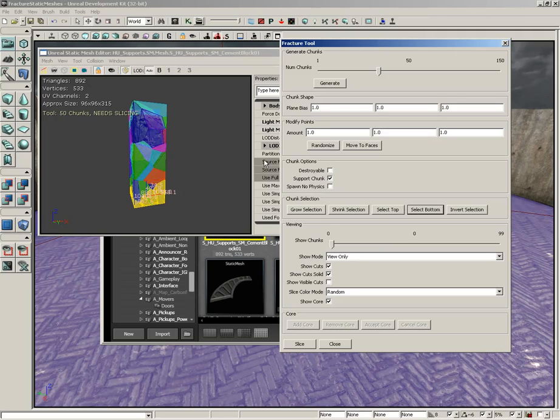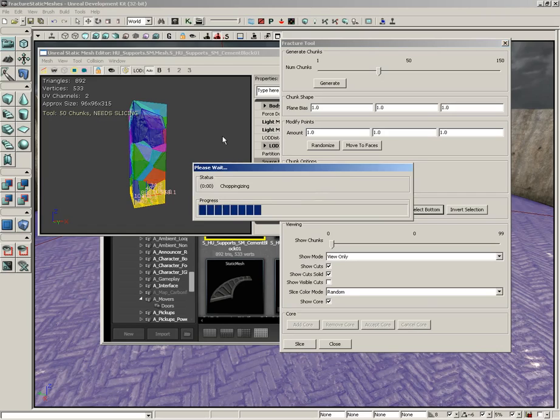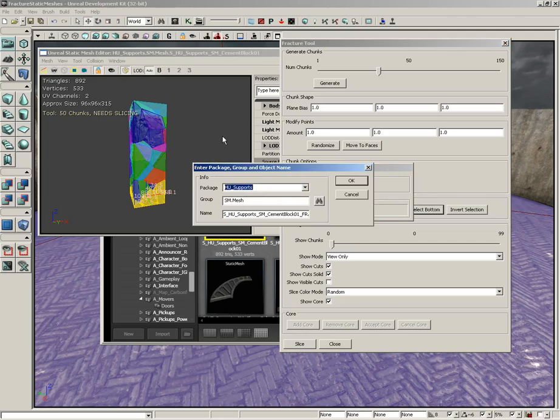Currently we need to slice this. We need to finalize our chunks. You'll notice over here inside the static mesh editor you see 50 chunks but need slicing. Let's go ahead and click slice. We'll get a little bit of a calculation.